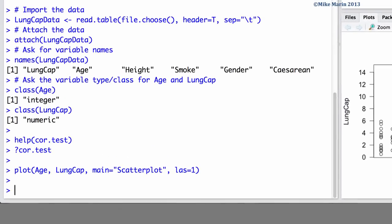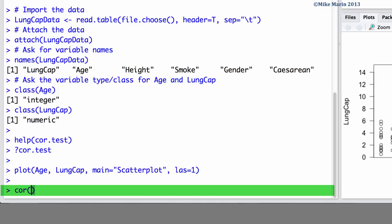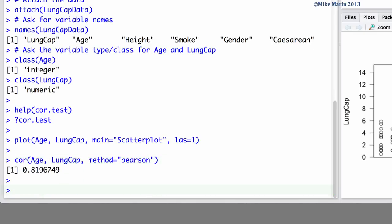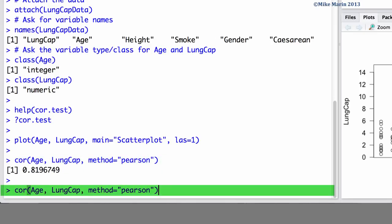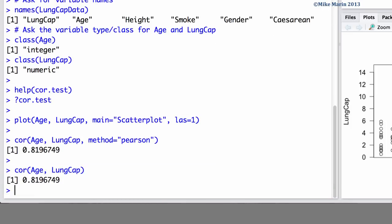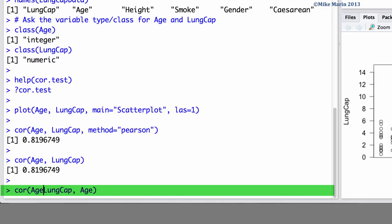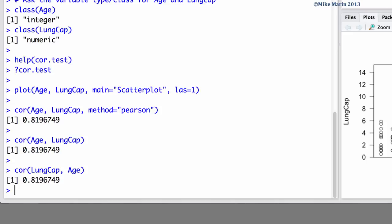We can calculate the correlation using the COR command. Here we'll calculate the correlation between age and lung capacity. We can set the method argument equal to Pearson to have Pearson's correlation returned. You can also note that Pearson is the default so if you leave the method argument out of this command, by default Pearson's correlation will be returned. You can also note that the order that these variables are entered in does not make a difference. The correlation between age and lung capacity is the same as the correlation between lung capacity and age.